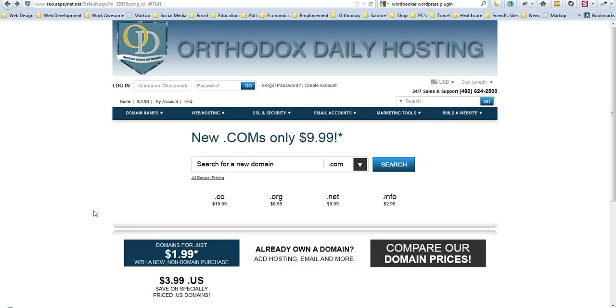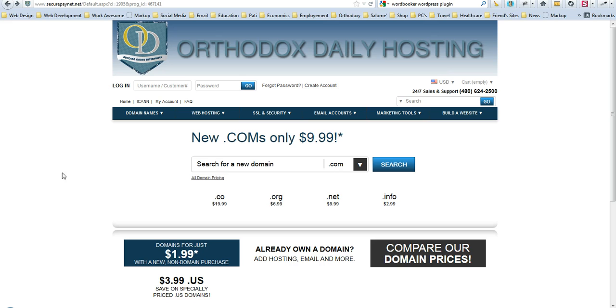Hey everybody, this is Zacchaeus Nifong with Orthodox Daily. I'm going to give you a couple of quick pieces of information about how to get help on the Orthodox Daily hosting plan.